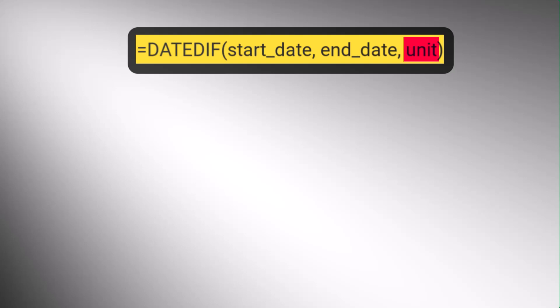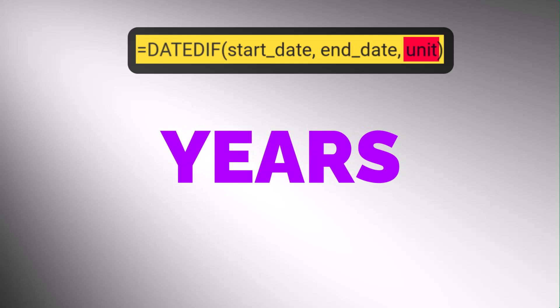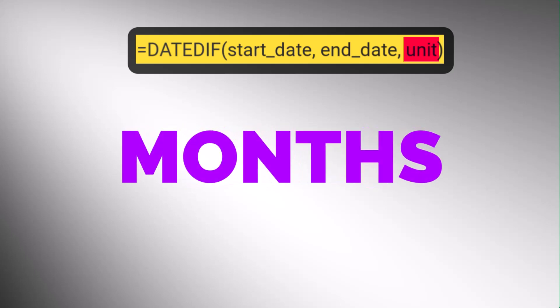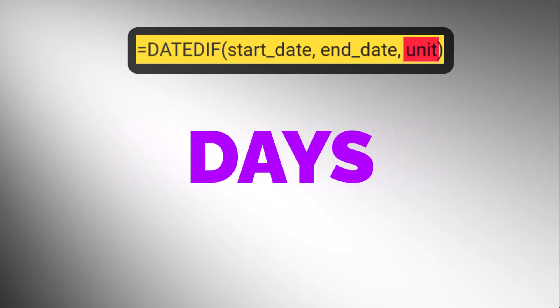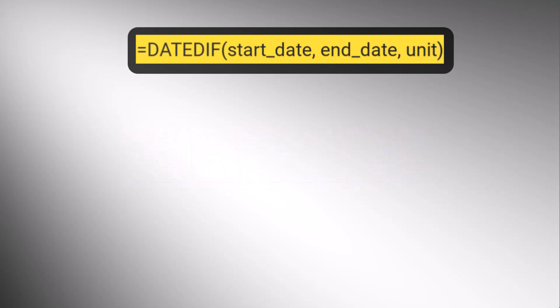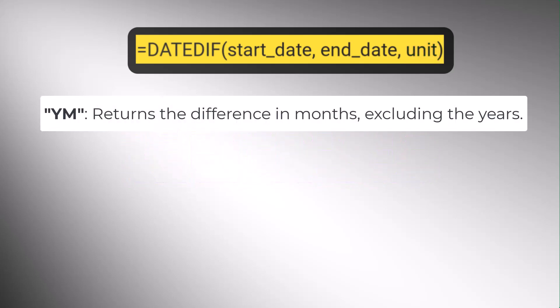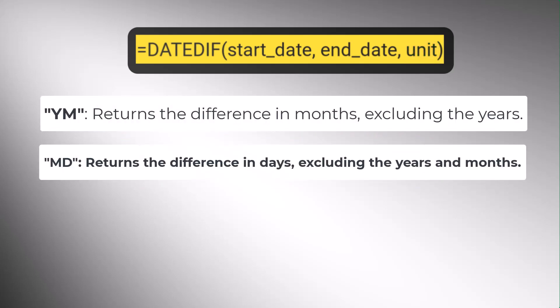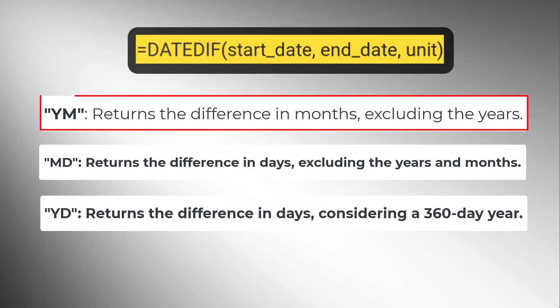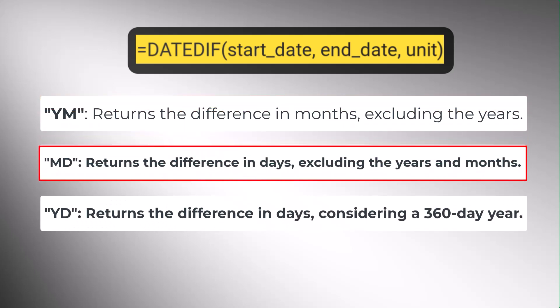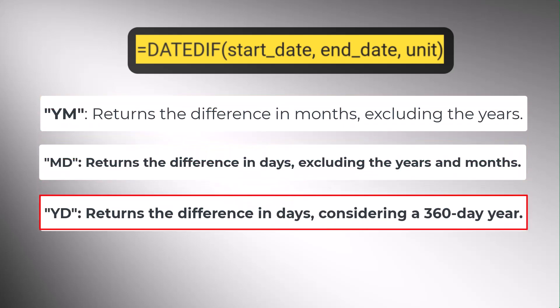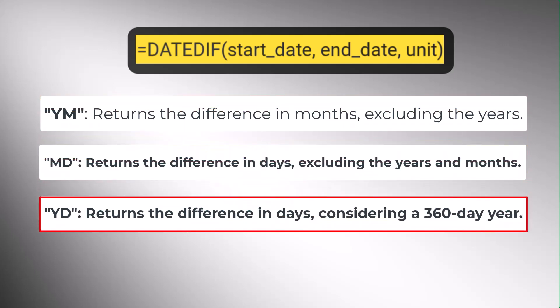Unit argument specifies the unit of time you want the result to be displayed in. It can be years, months, or days between two date values. Also, we can define unit values such as YM, MD, and YD to exclude the years, year and months, etc.